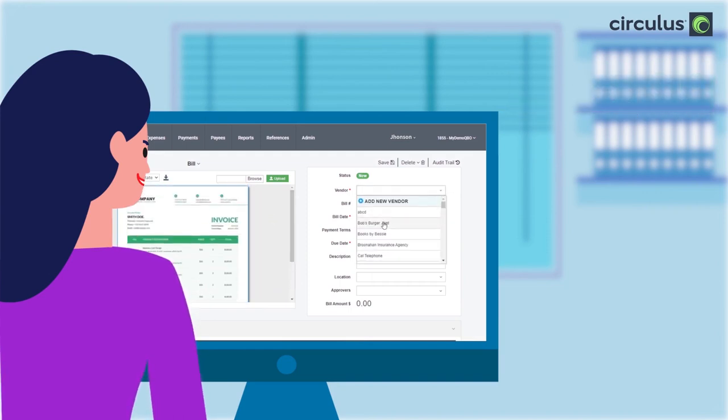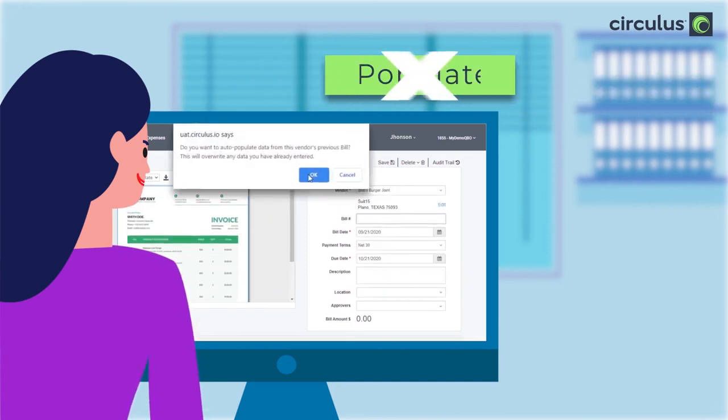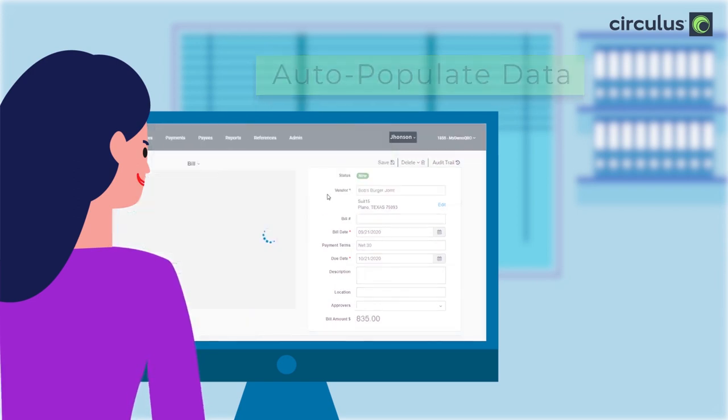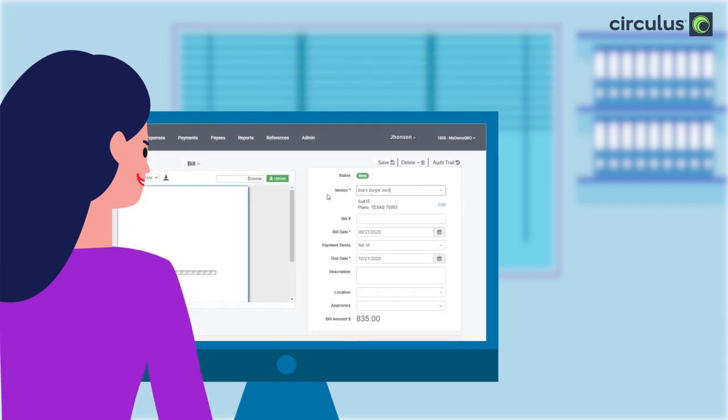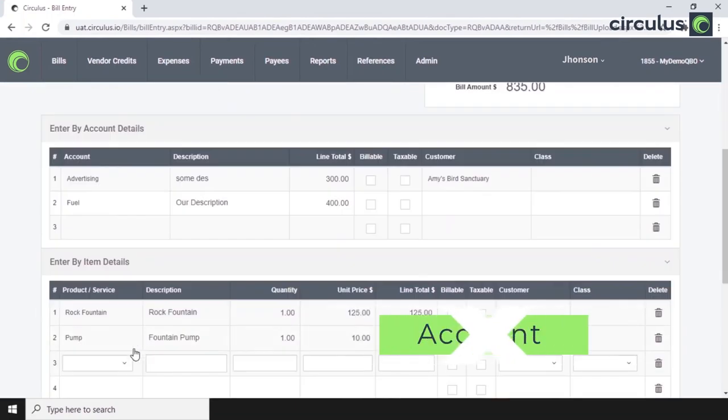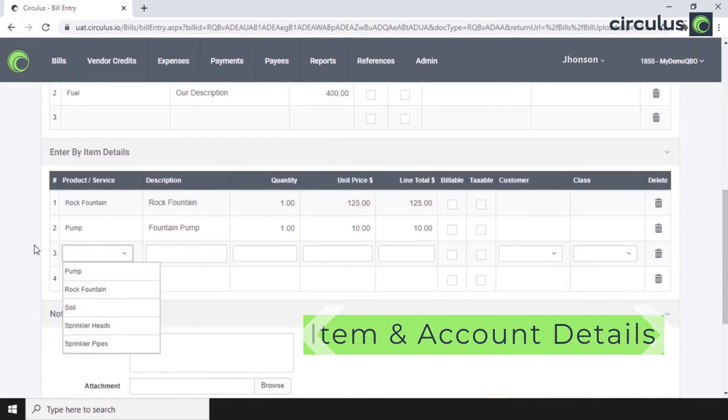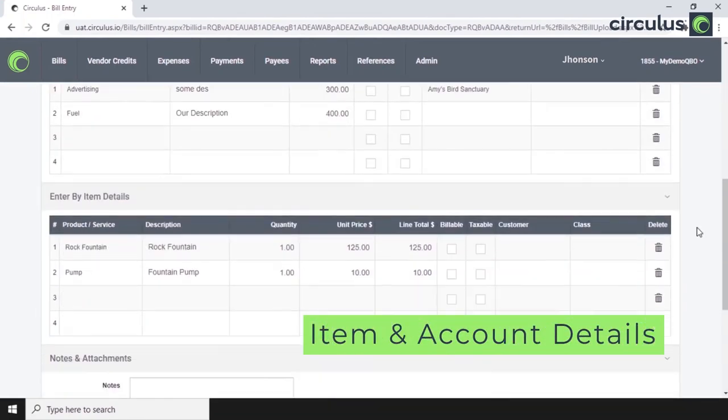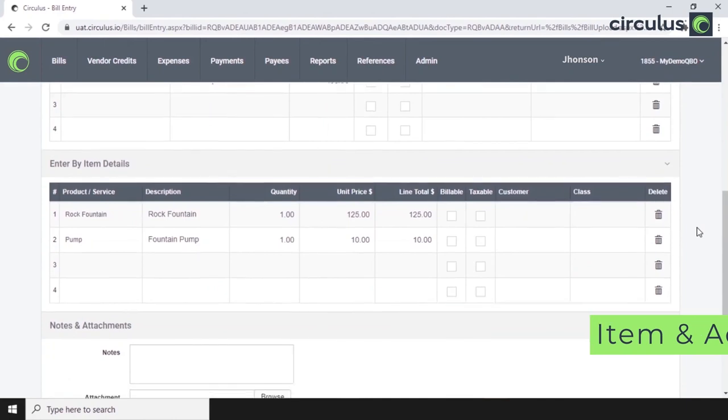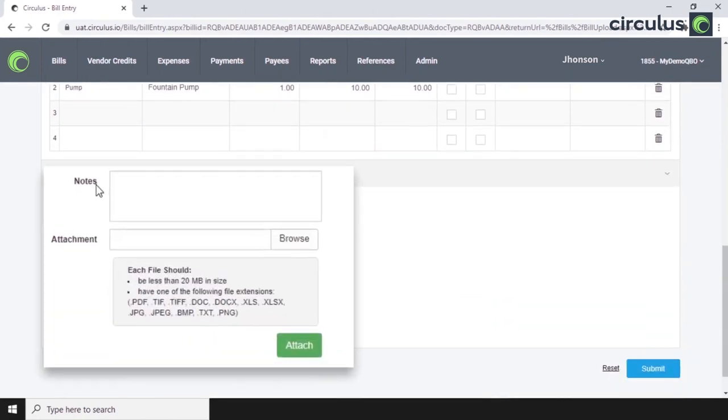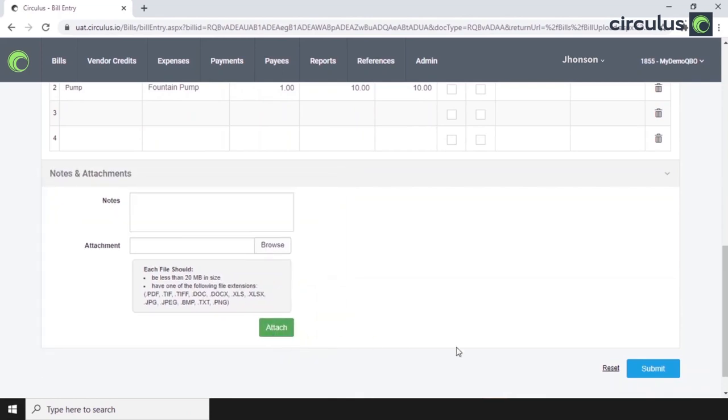Here, we will get a prompt to auto-populate details from previous bills. But if not, you can add any header details or assign an approver. You can then scroll down to add item or account details. Notes and attachments can be included here. And all the bill details will sync with our accounting software.